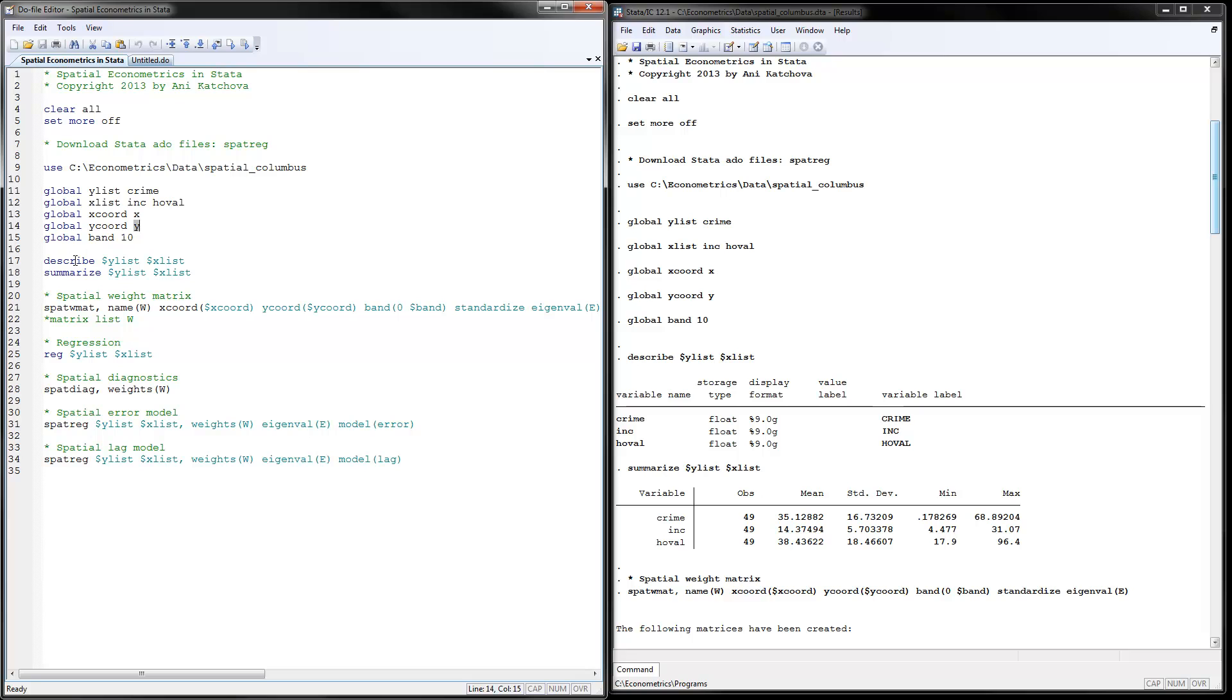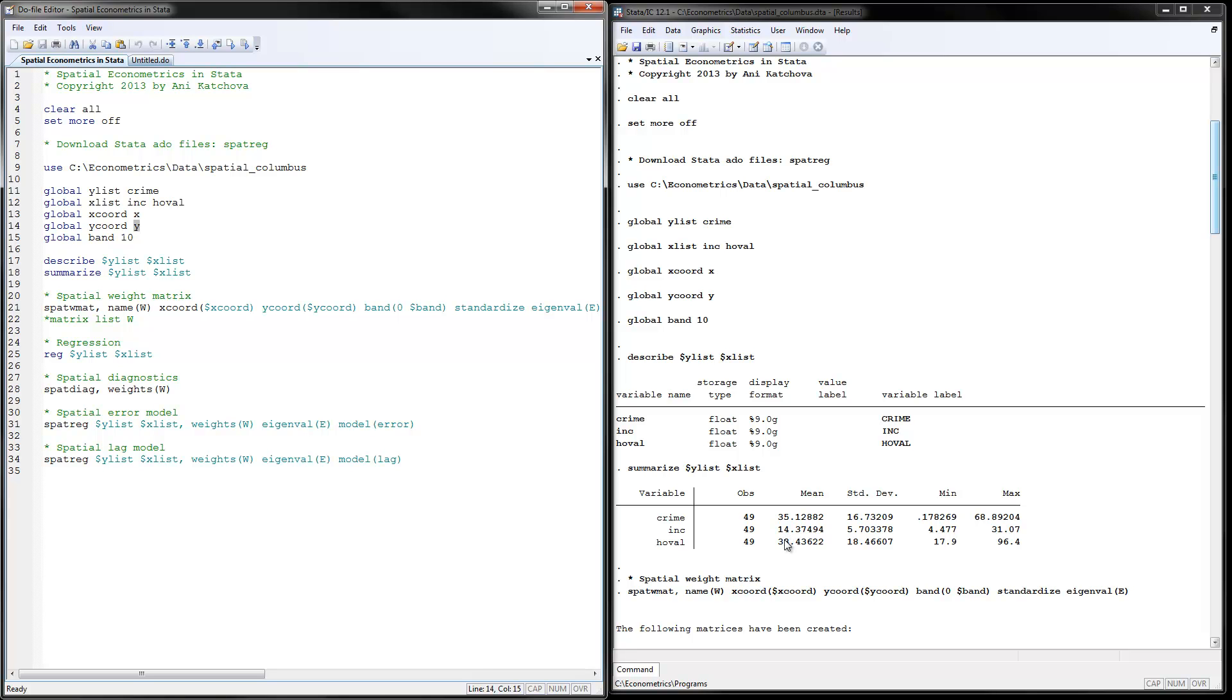So the first thing we do is describe the data, the Y list, the Y variable and the X variables and then summarize them. And here is with the description, we don't get anything more because there's no real label in that data set. And for the summary, for crime, it's 35 is the average. For household income is 14. And for home values is 38. It would have helped if we knew how these are measured, but we don't. So that's okay.